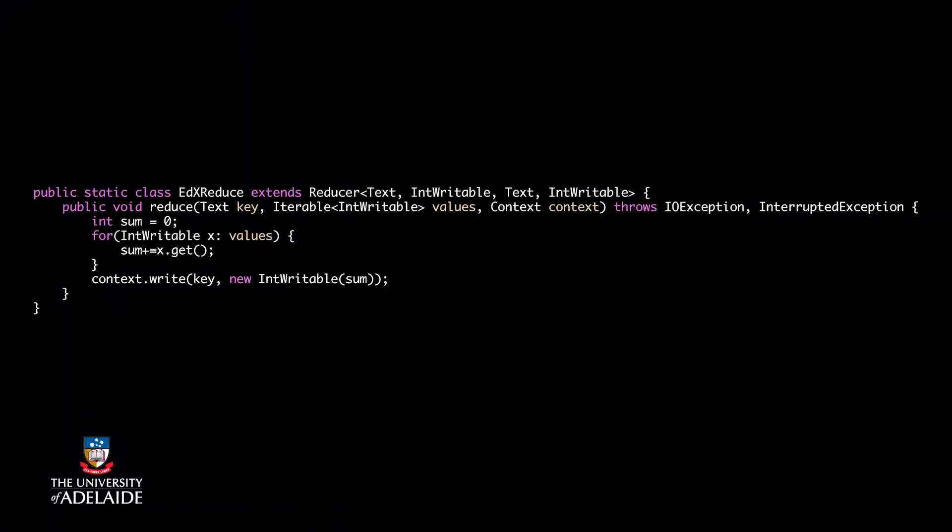To override the reduce function, note that it receives a list of values. They are given in an iterable object and are easily accessible one by one. You see the context object here too, which I set the output key value pair with. In the word count example, it is enough to sum all values of a key together to count the number of times that the key happened in the text.